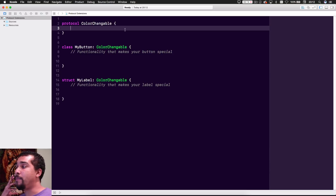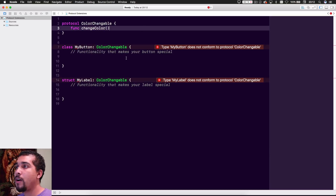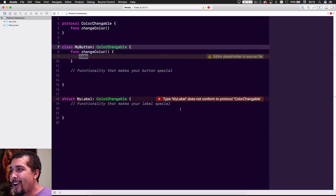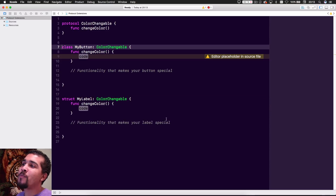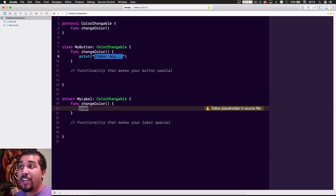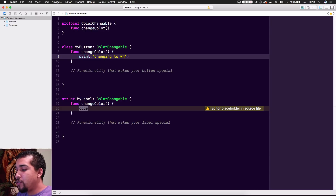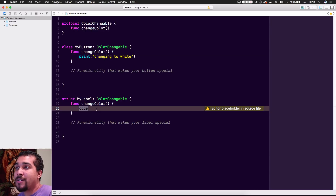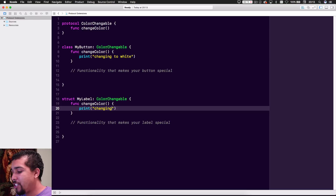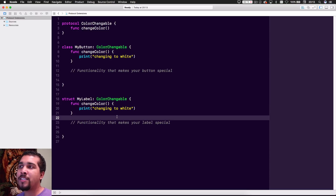Let's add a method called changeColor. As expected, we get red lines, so we either type the implementation ourselves or let Xcode do the hard work for us. For MyButton, the changeColor method is just going to print 'changing to white,' and we want to do the same thing for the Label — just print 'changing to white' — since we're keeping it simple with print statements for now.